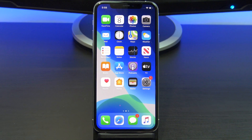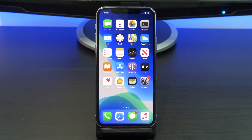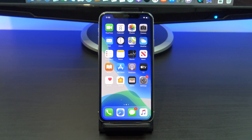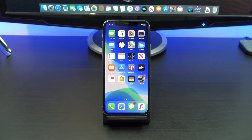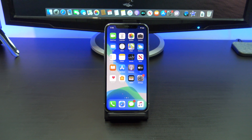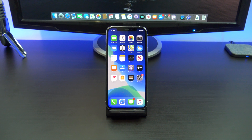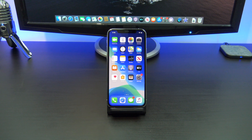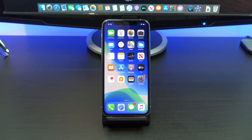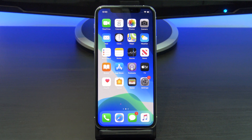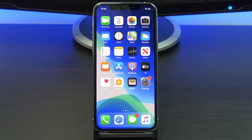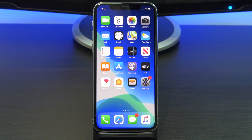Hi guys and welcome to 123. In this video I will show you how to turn on voice control on iPhone, iPad and iPod touch. Voice control allows you to control your iOS devices using just your voice. This is helpful if you have your hands full or you have limited mobility.